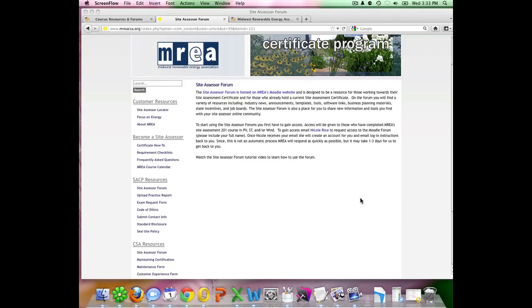Welcome to the Site Assessor Forum tutorial on the new MREA Moodle site. My name is Nicole Rice, MREA's Training Network Coordinator, and I manage the Site Assessment Certificate Program.